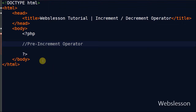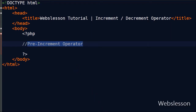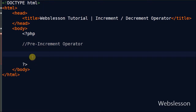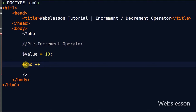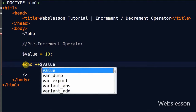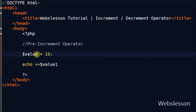The first type is pre-increment. This will increment the value of a variable by 1 and then return that value. Its sign is two plus signs before the variable. For example, I have a variable named value1 assigned the value 10. Now I write an echo statement with the pre-increment operator and the variable value1 and see the output in the browser.